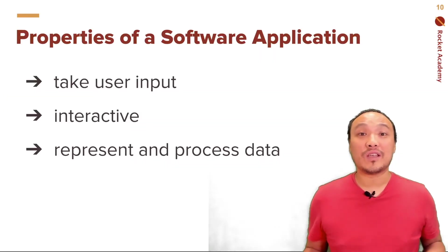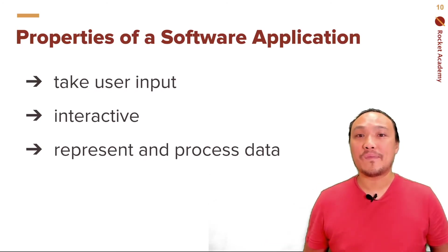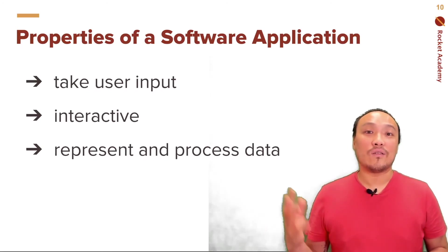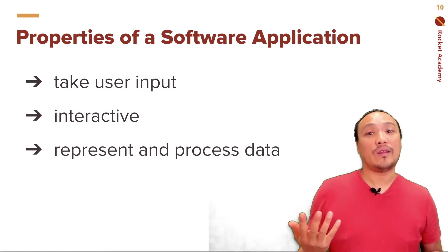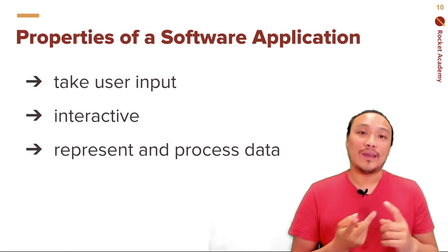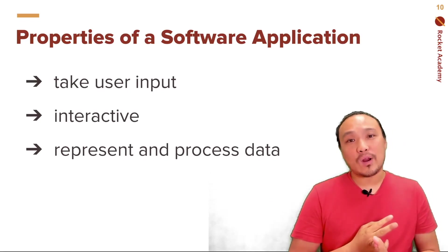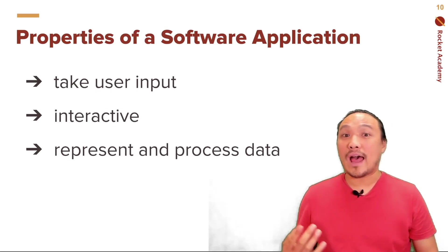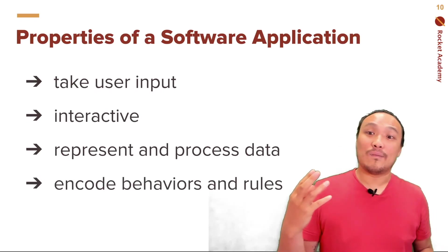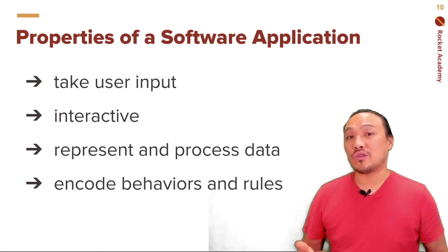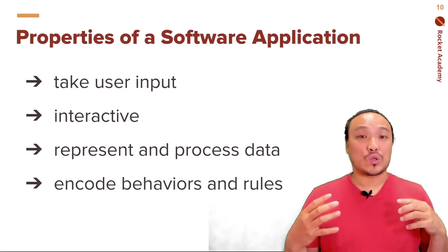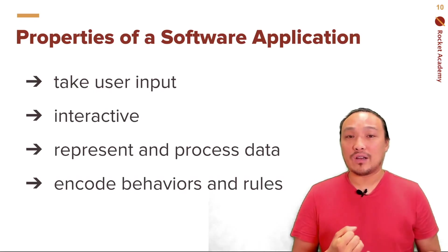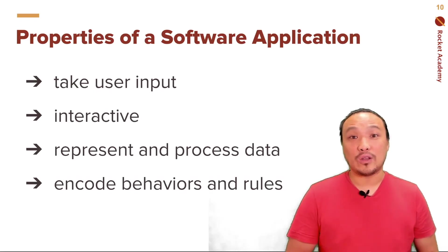We just completed our first self-contained program. This program has all of these software application properties. It takes user input. It's interactive. It represents and processes data. In the coming videos, we'll add on the next property encoding behaviors and rules through the use of control structures, specifically functions, conditionals, and loops.